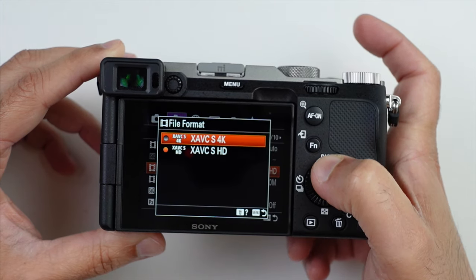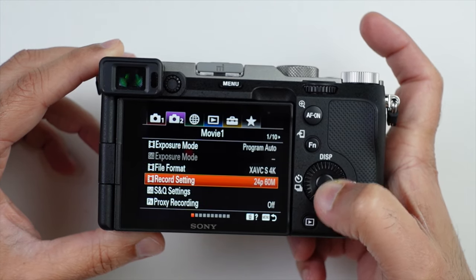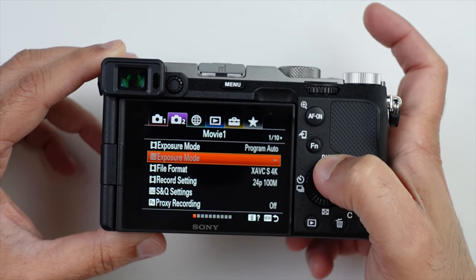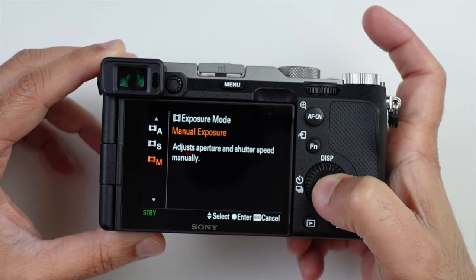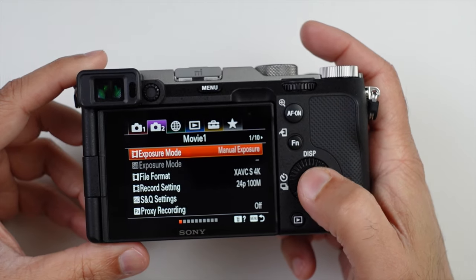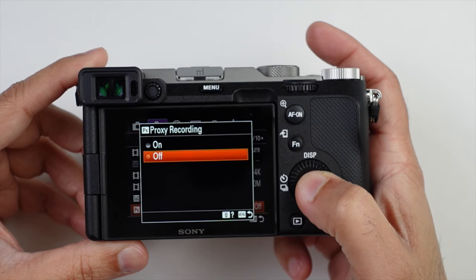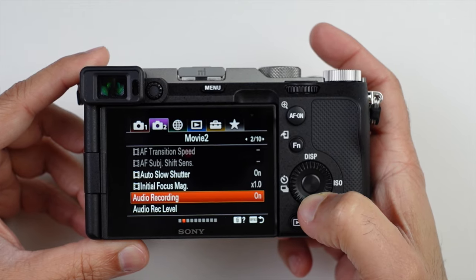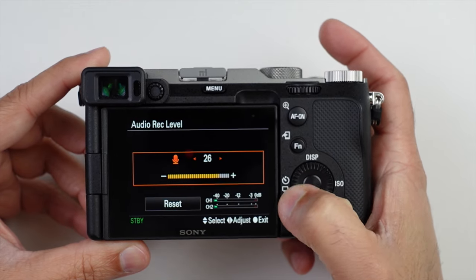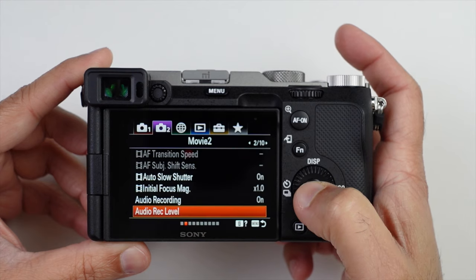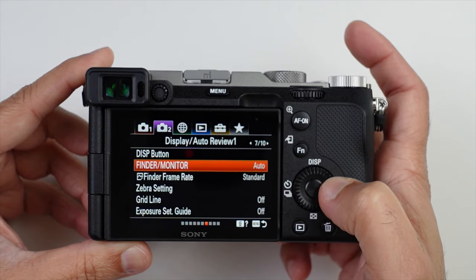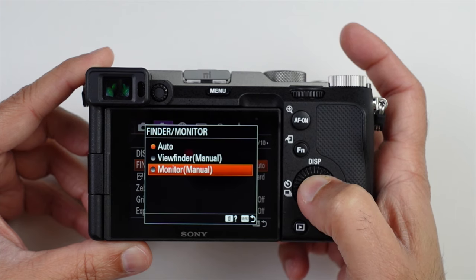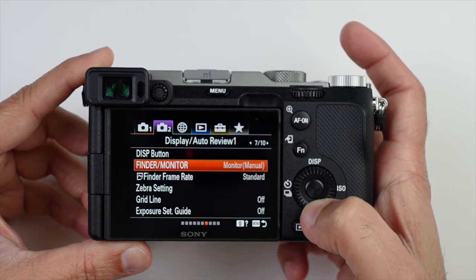Next is to set the file format for 4K 24 frames per second. You can also change it to HD60 or HD120. Remember to set the exposure mode to manual so you can control the shutter. Next, proxy recording — set it on. It's optional, but I leave it on. For audio, set the audio record level to around 15 because the preamp is pretty good for this camera.